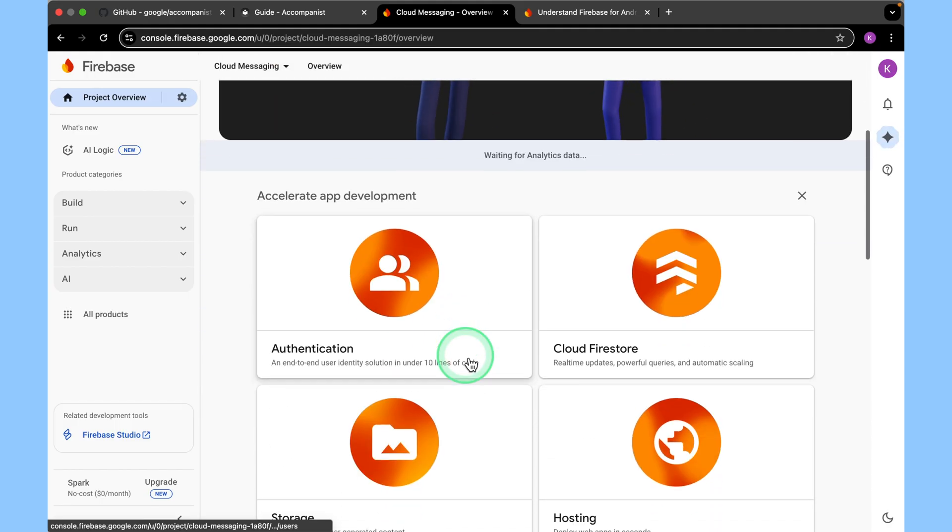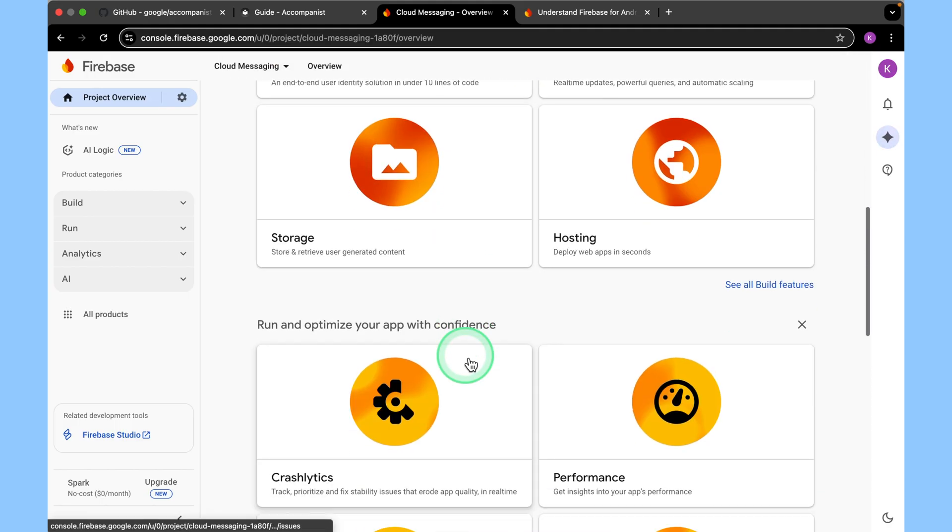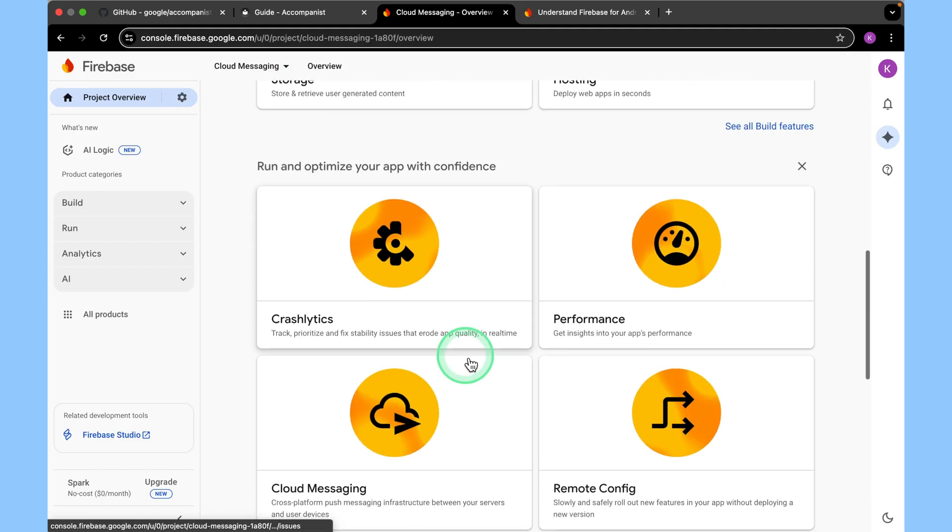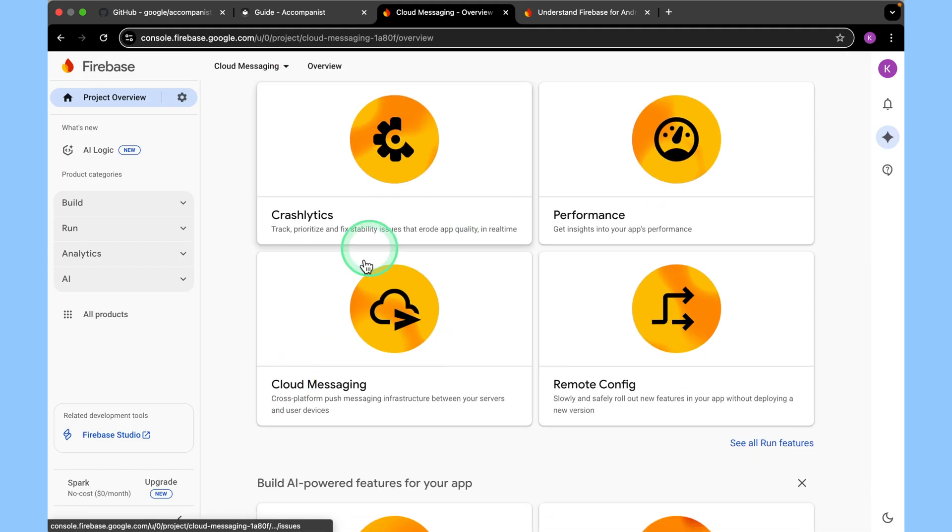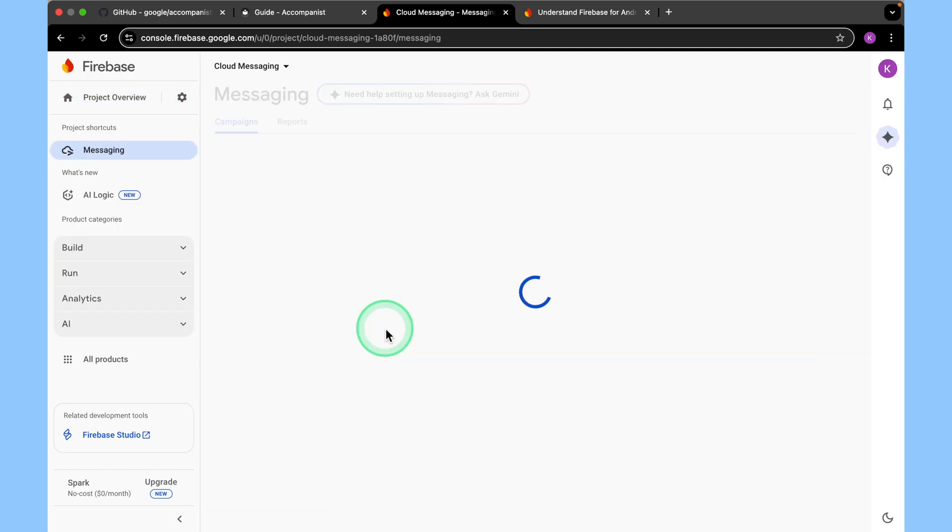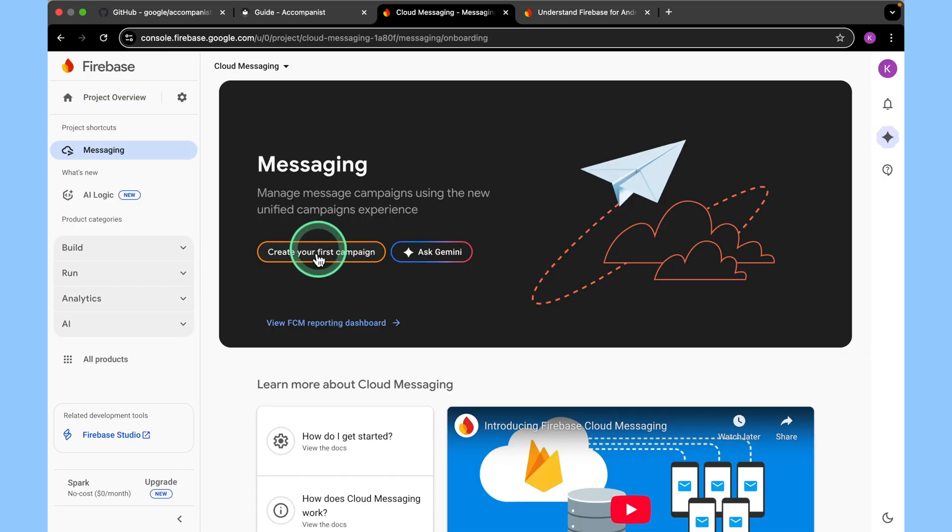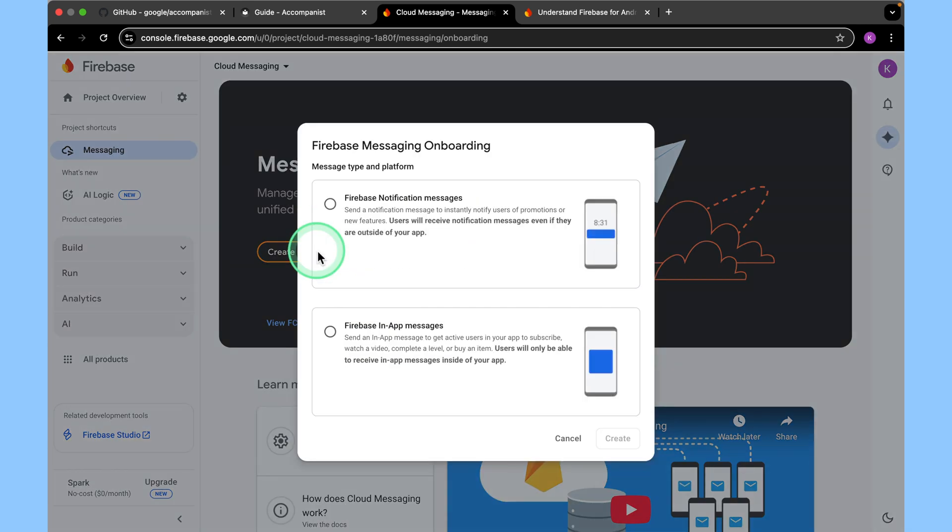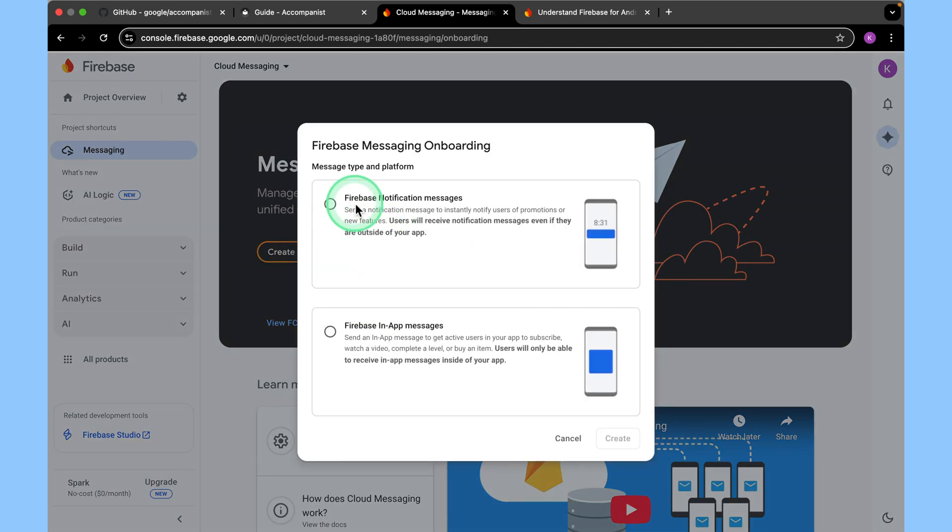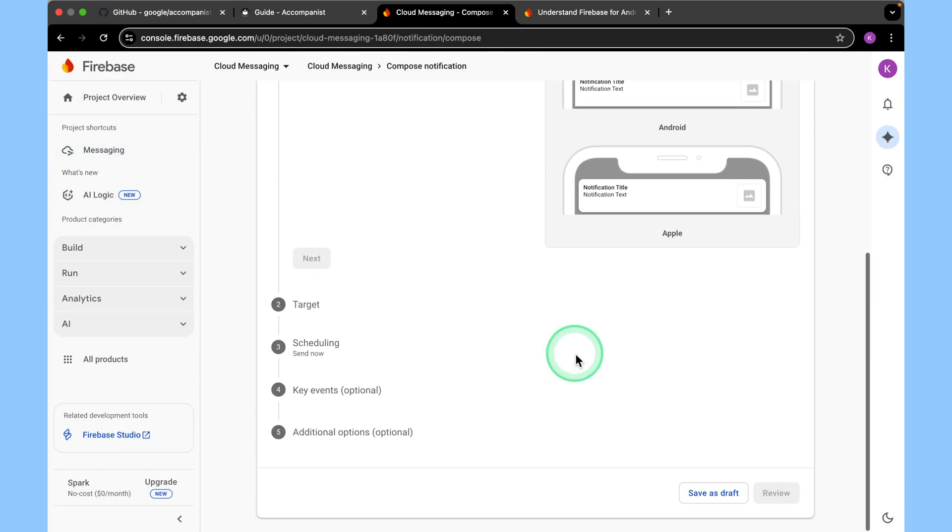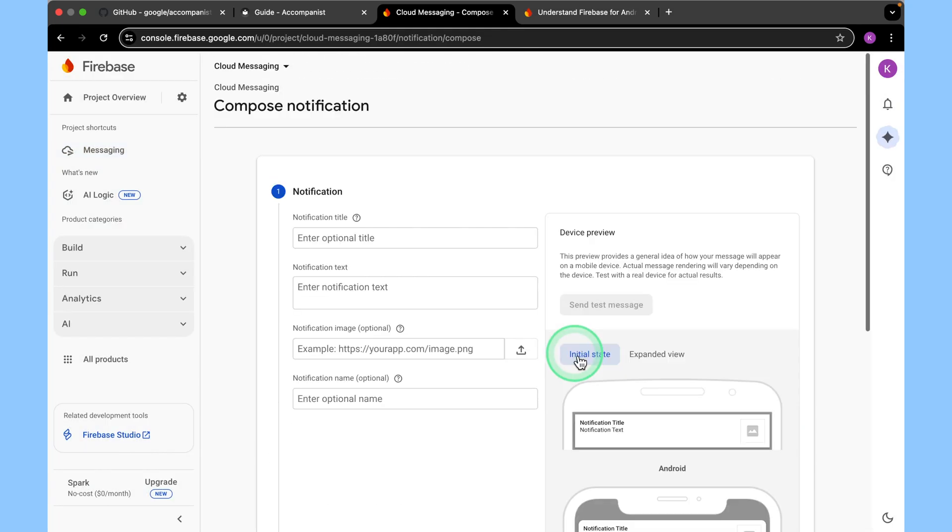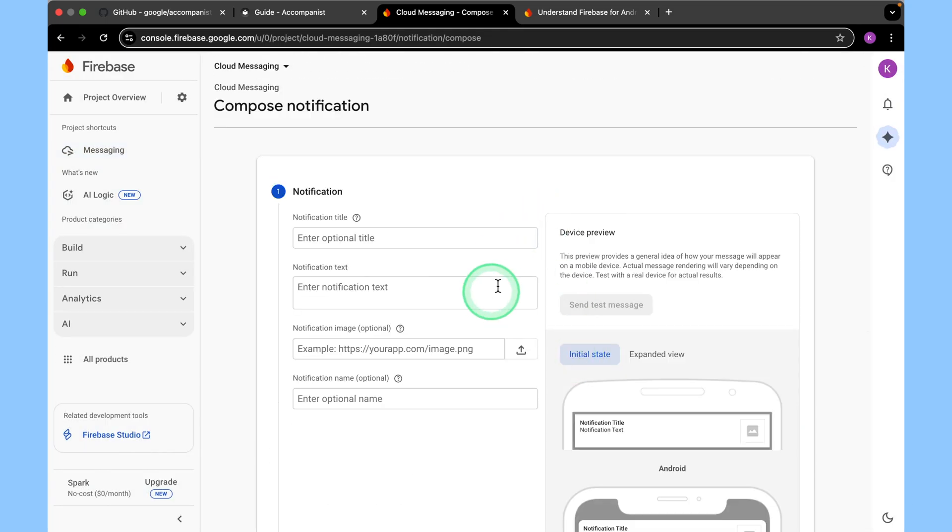Come to the console and then look for Cloud Messaging. This is it, Cloud Messaging. Select create your first campaign. Then select Firebase notification. Create. Now this is the message dashboard.